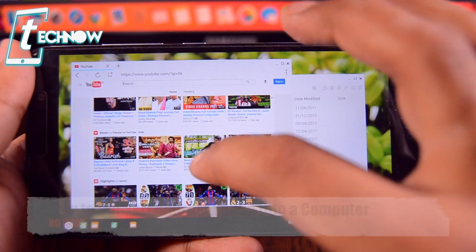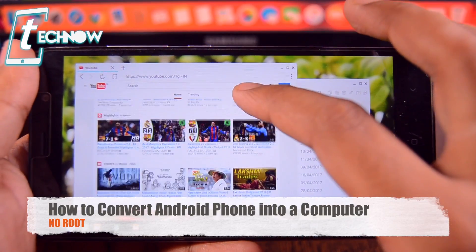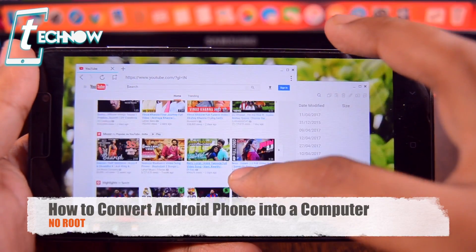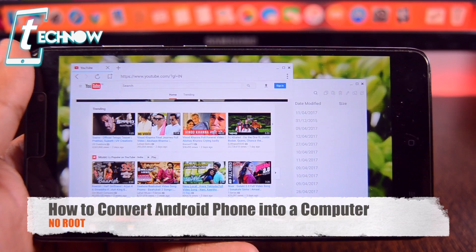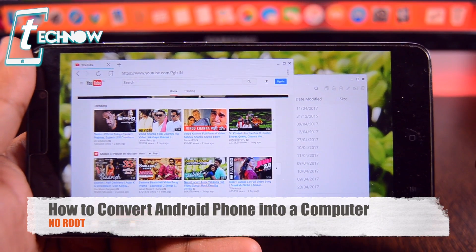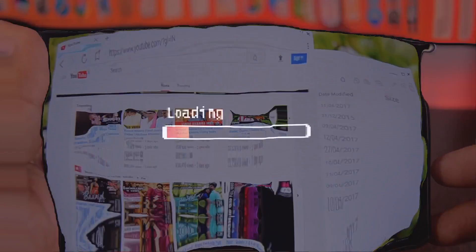In this video I'll show you how you can convert your Android phone into a computer without the need of any Windows operating system.